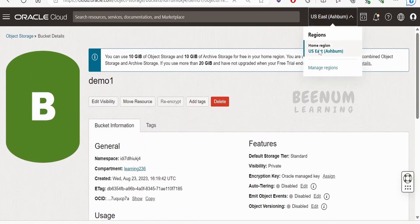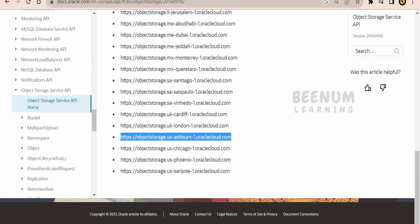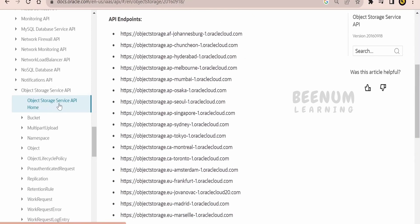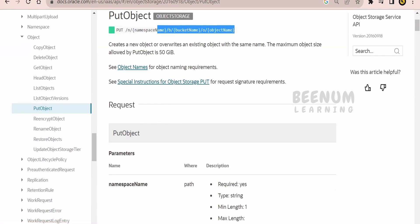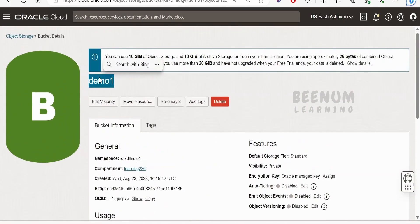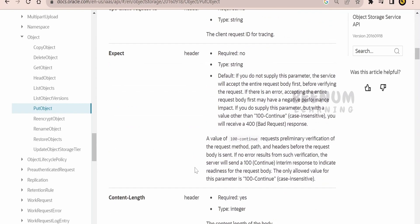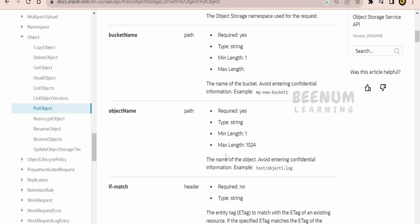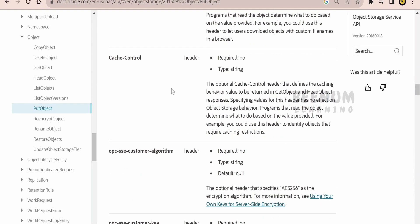My home region is US East. Under the compartment 'learning-236', I searched for the Ashburn region URL and will use that as the base URL. Under Object and Put Object, the HTTP method is PUT and this is the relative URL. We need to provide the namespace, bucket name, and object name. The object name is the name of the file we are uploading. In our case, the bucket name is 'demo one' and the namespace is visible here. Content-length is a required header. You can review the full API documentation to understand all parameters needed to upload an object.